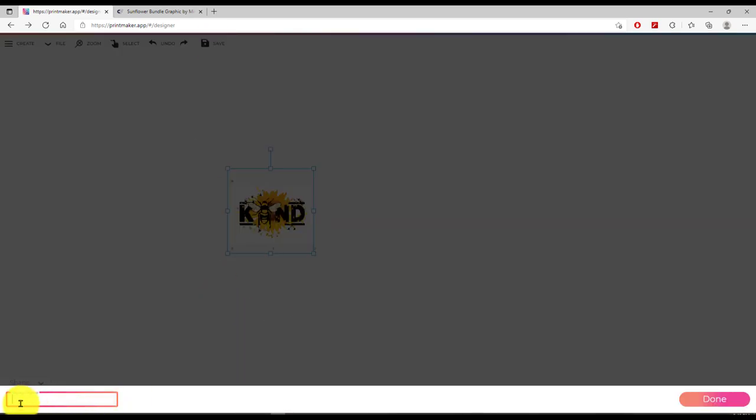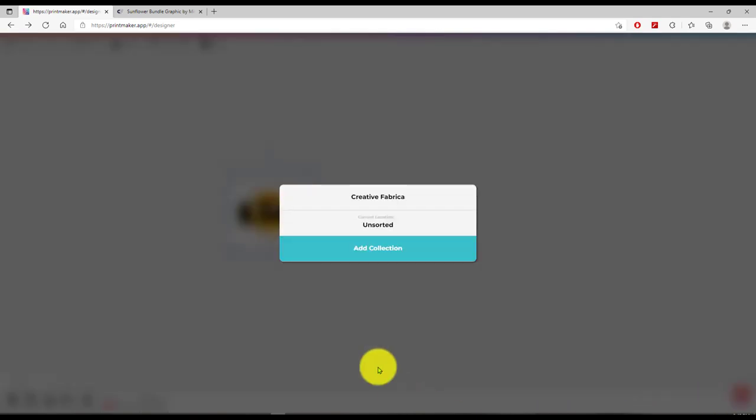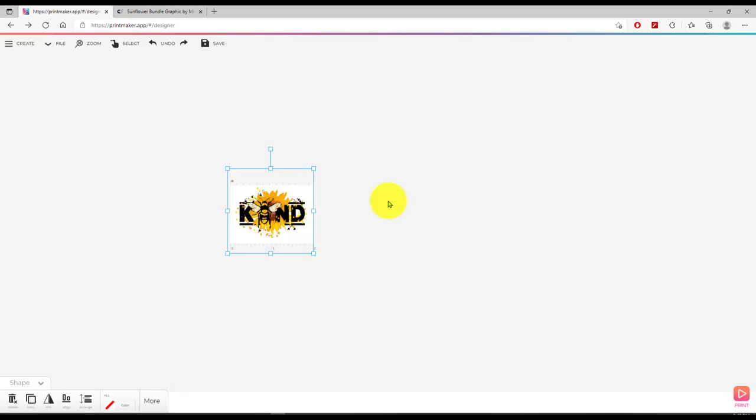I'm going to keep this guy right here and click on him to select him. And I'm going to come up here to where it says save. And it says it's saving. And then this comes up and it says, give me a design name. So I'm going to give it a design name and I'm just going to say, be kind. And I'm going to say done. And it's going to ask me, where do I want to save it? Well, I've already made a collection called creative fabrica. If I had not made this collection, I could say add a collection and name it. But I'm going to keep all of the things that I get from creative fabrica together so I remember where I got them from. So I'll just say creative fabrica and now it's saved there.